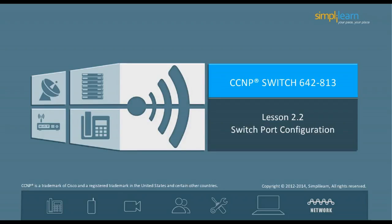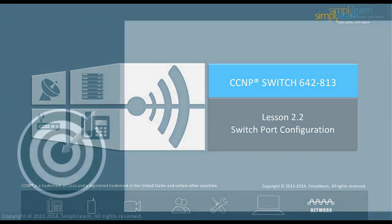Hello and welcome to the CCNP Routing and Switching course offered by SimpliLearn. The last lesson focused on switch architecture and operation. This lesson focuses on switch port configuration. Let us begin with the objectives of the lesson in the next slide.